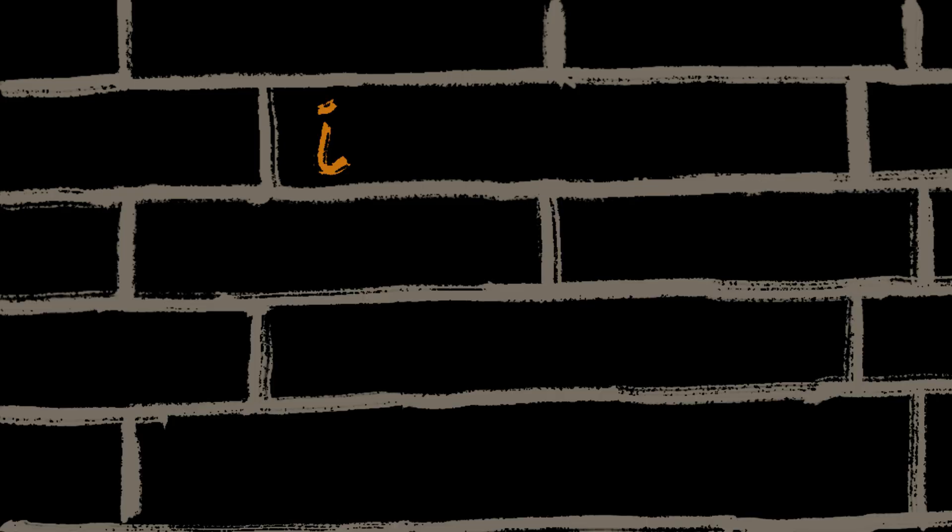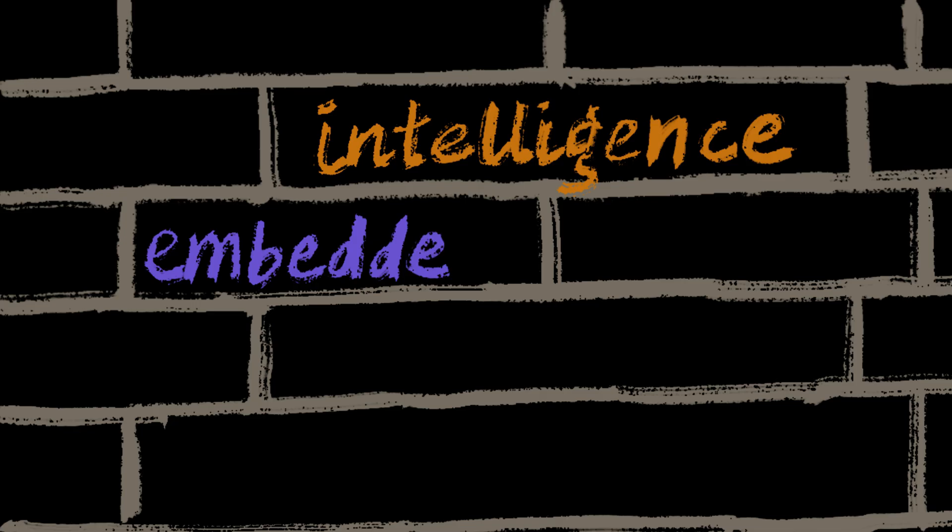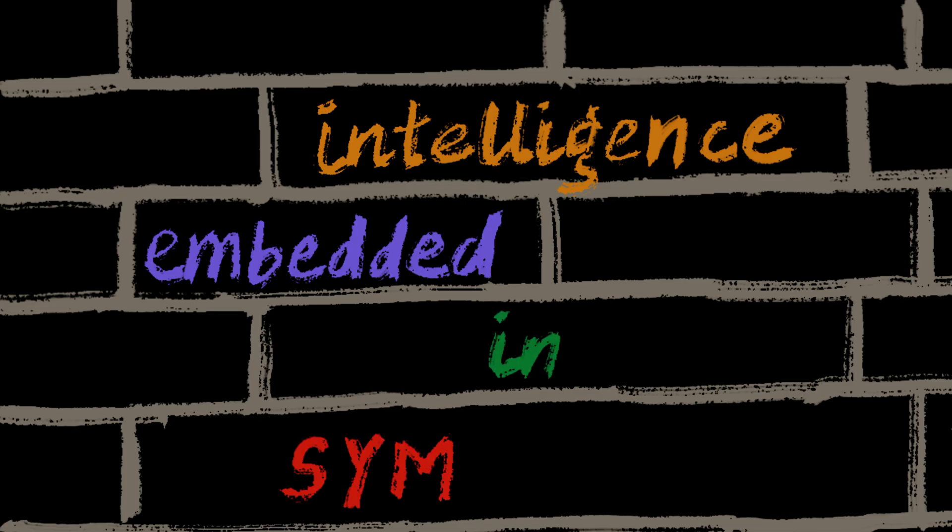In symbolic AI, symbols are explicitly defined and their meaning is directly programmed by humans. The intelligence is largely encoded in the definitions and the rules that govern how these symbols can be manipulated and reasoned with.